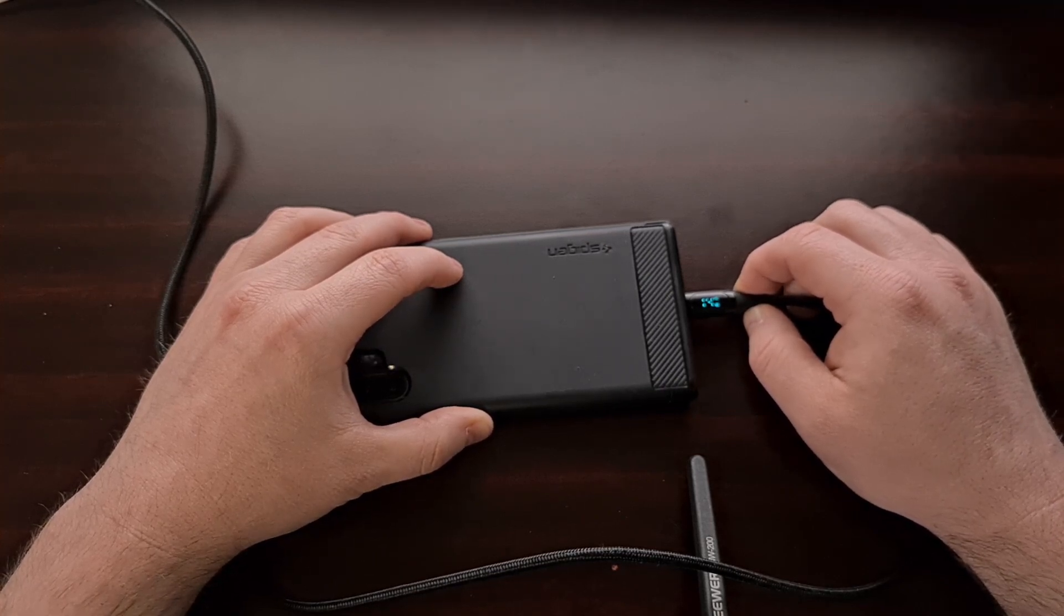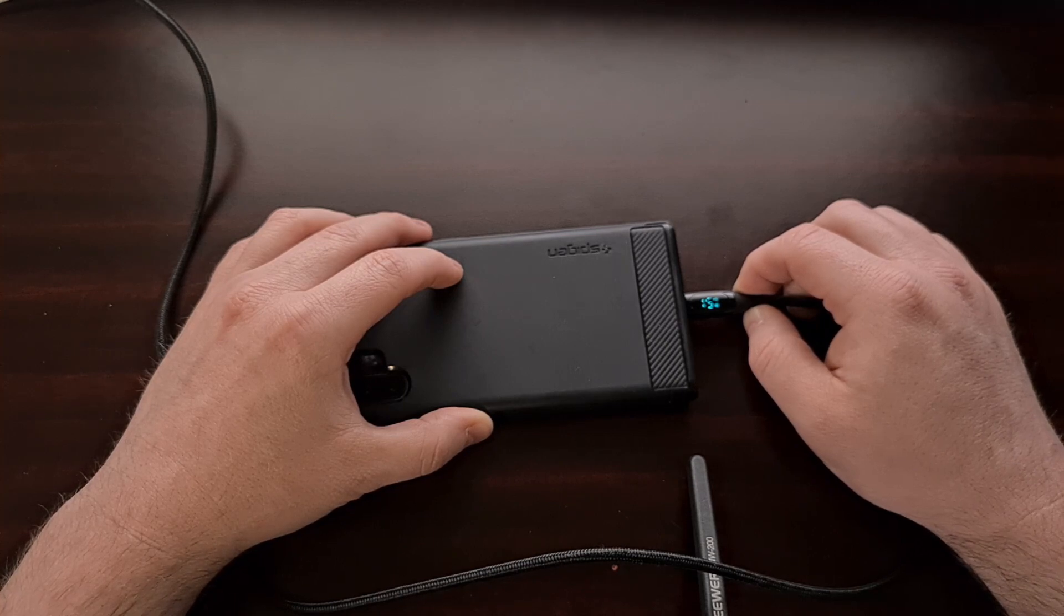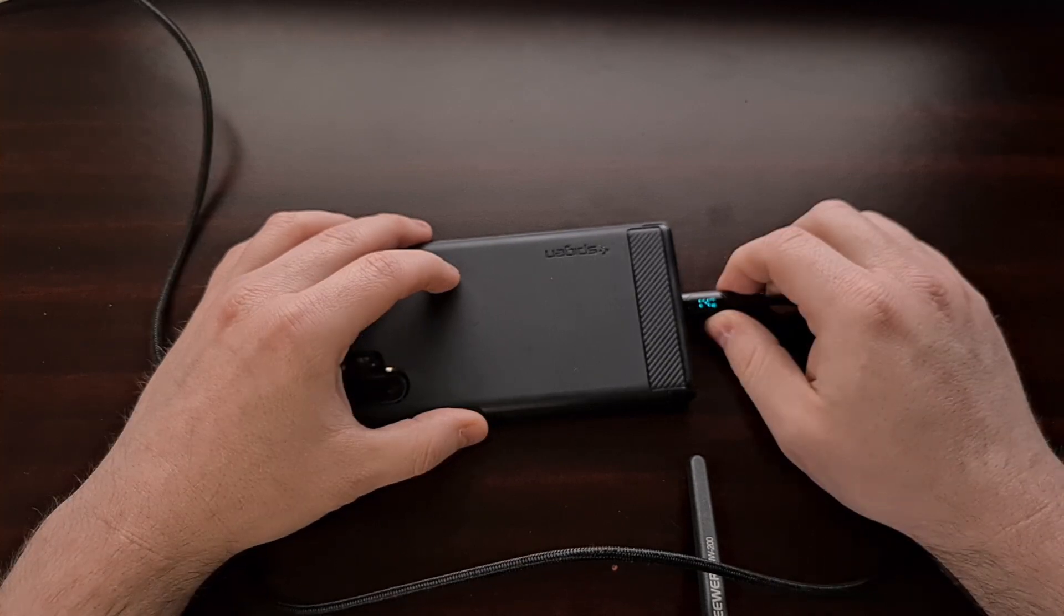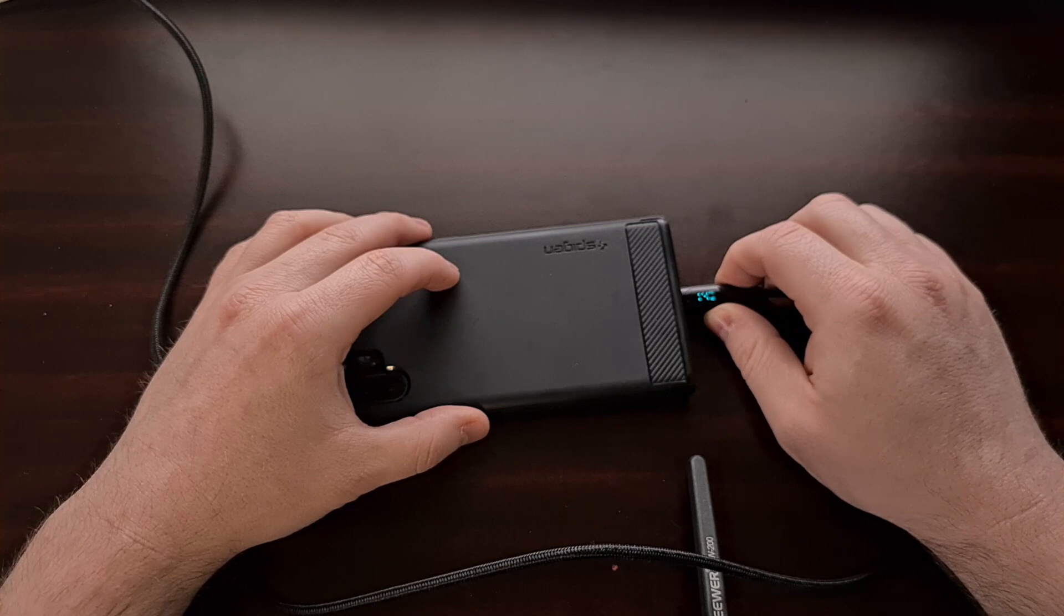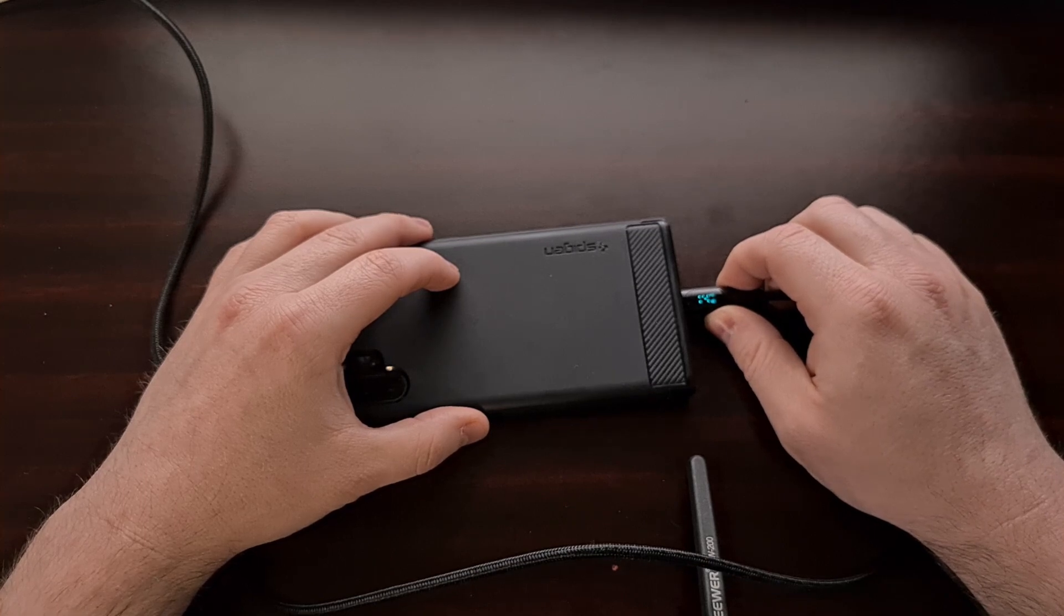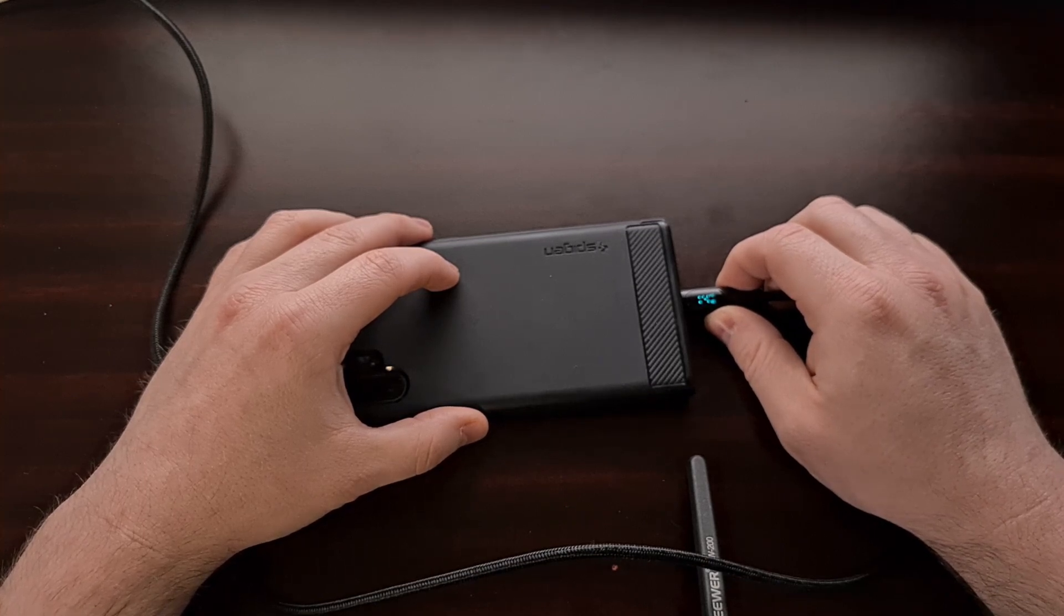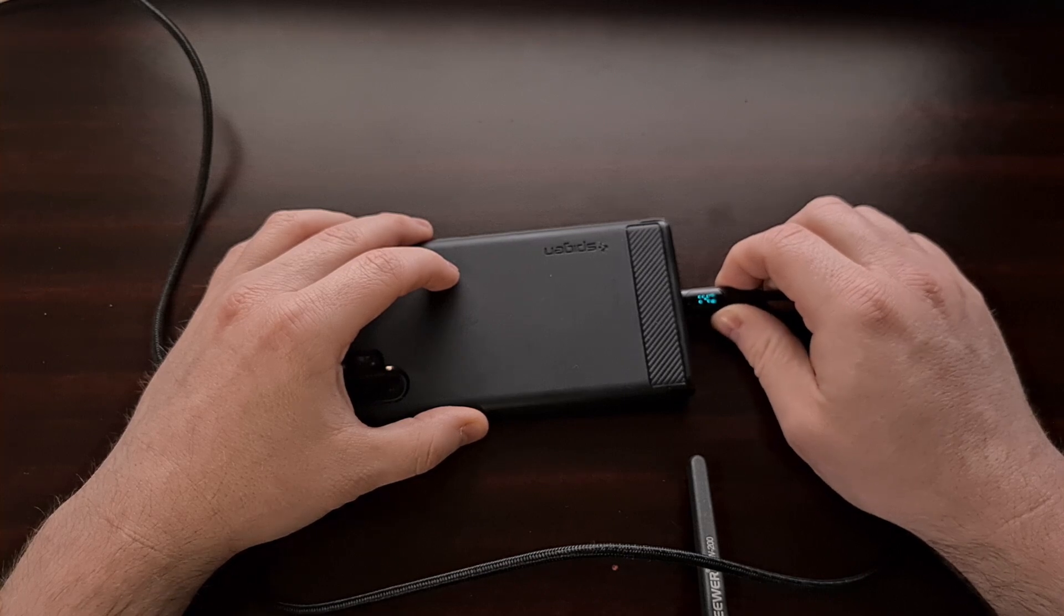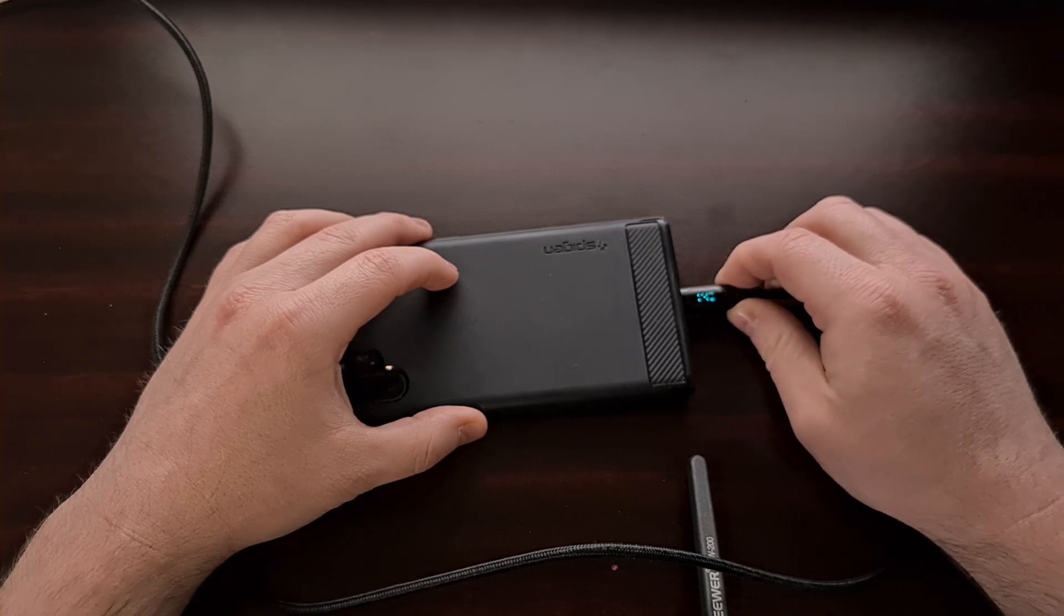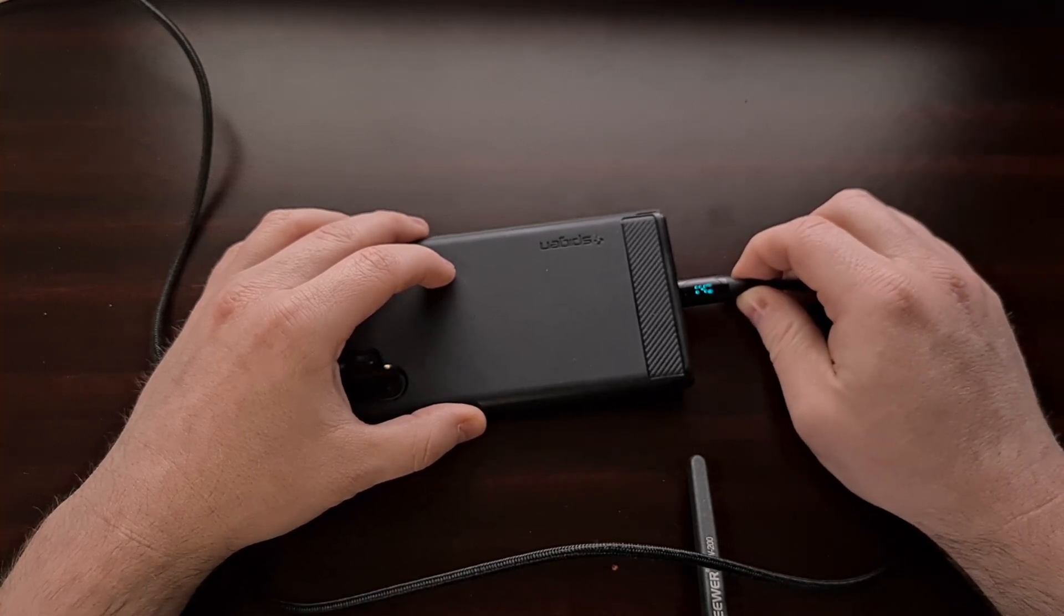Few people are actually connecting one of those wattage meters to their outlet their phone is plugged into, but now we can see this information right on the USB connector.